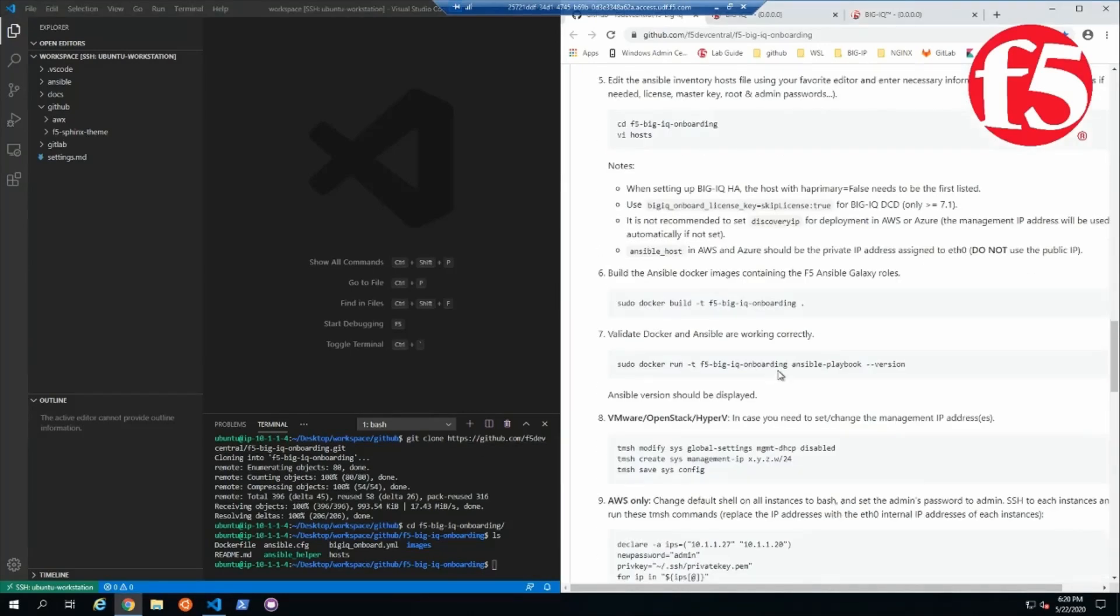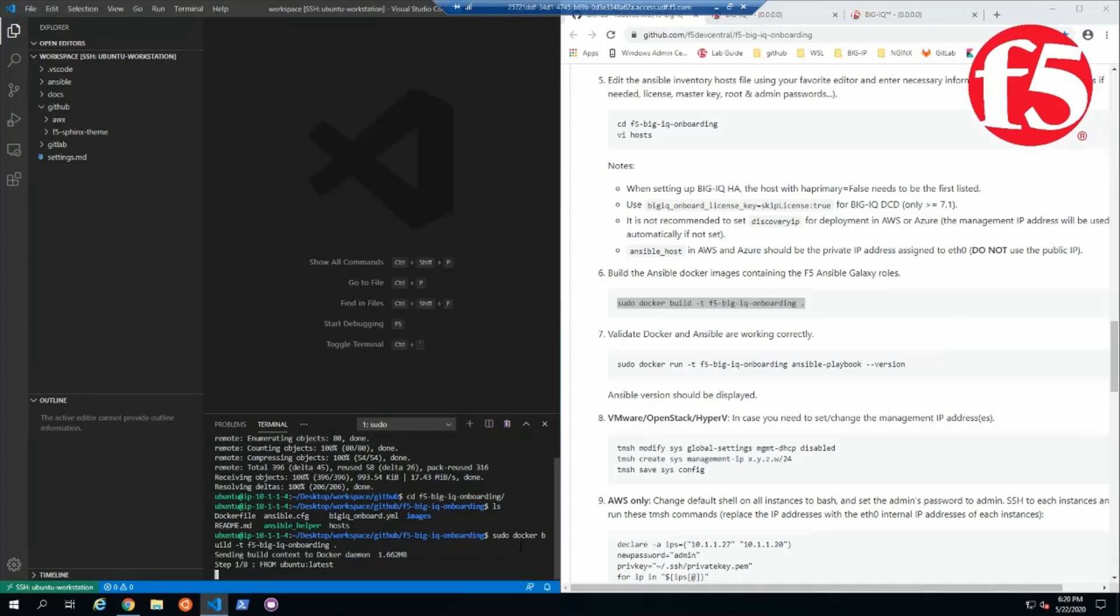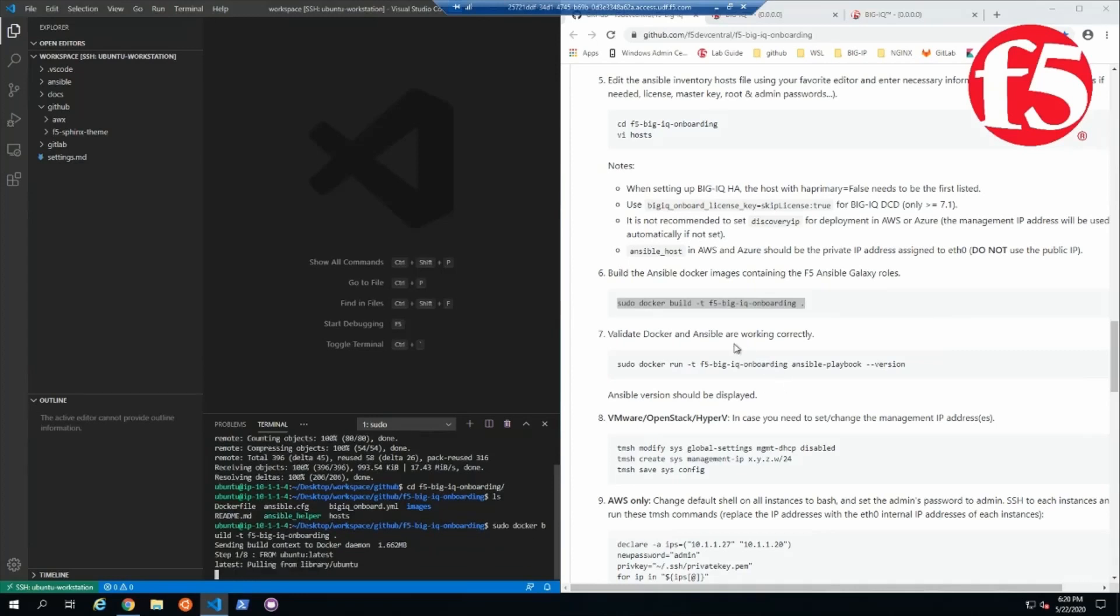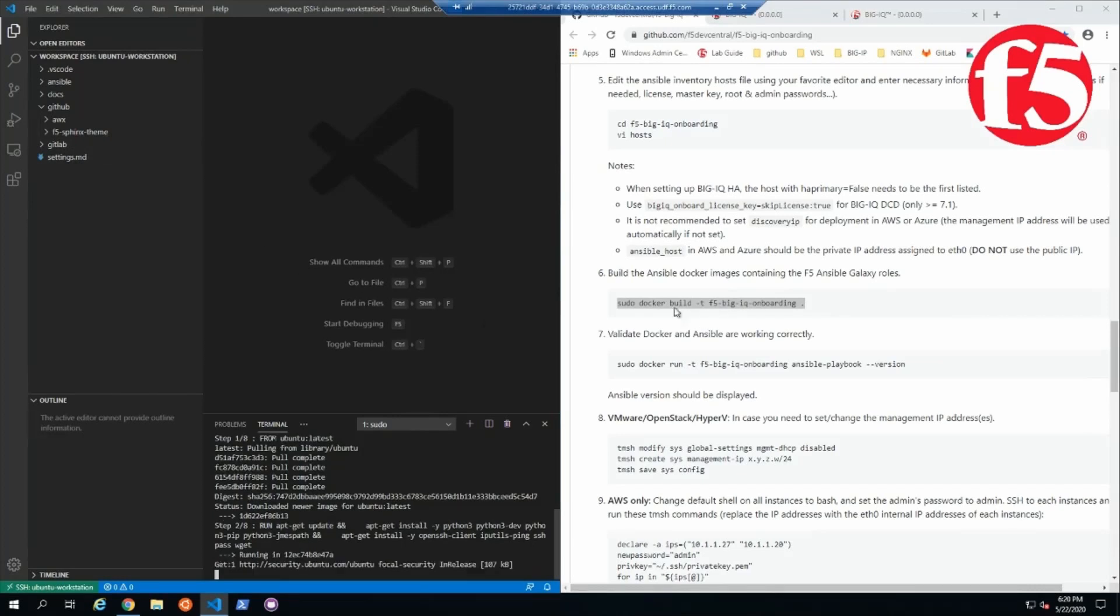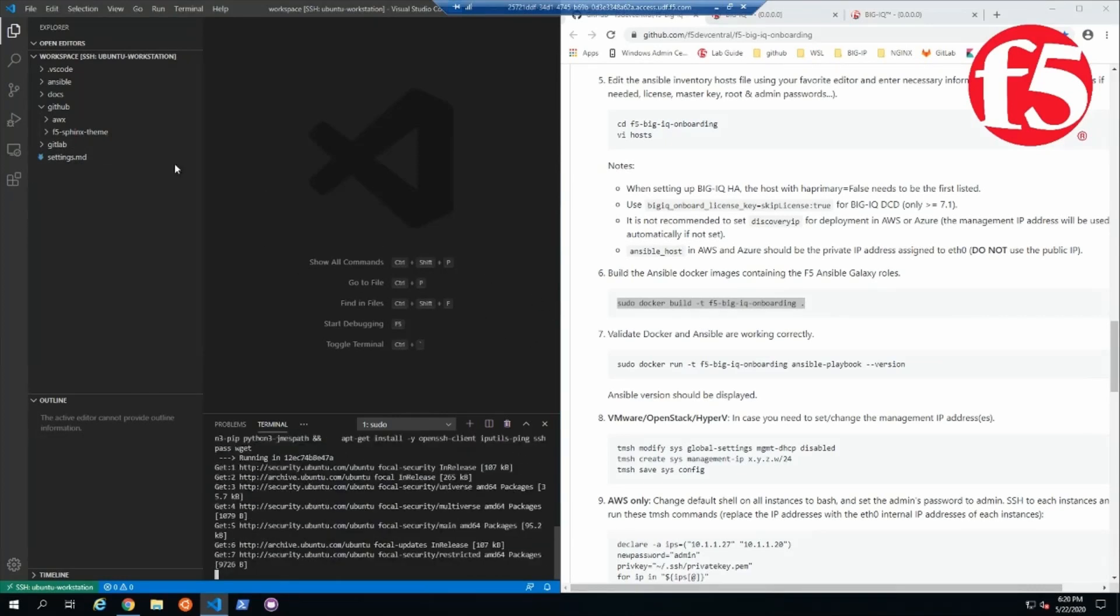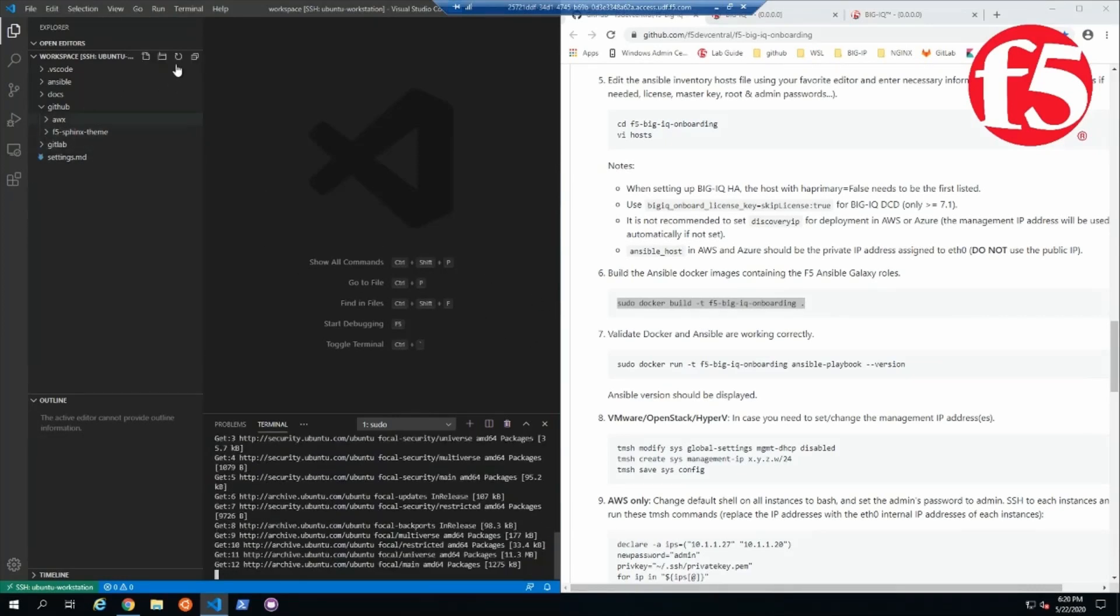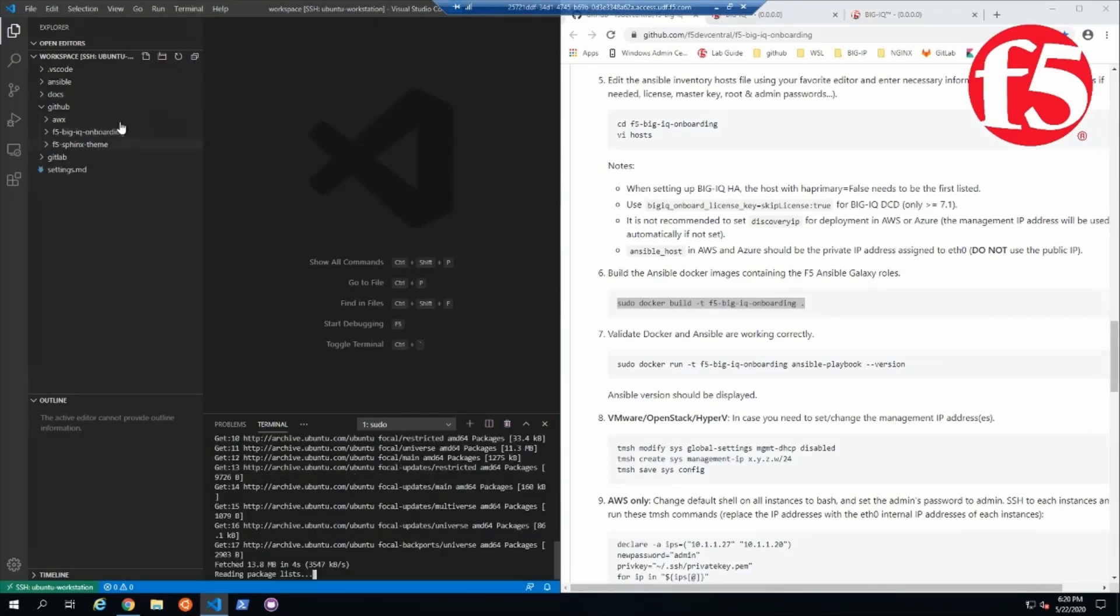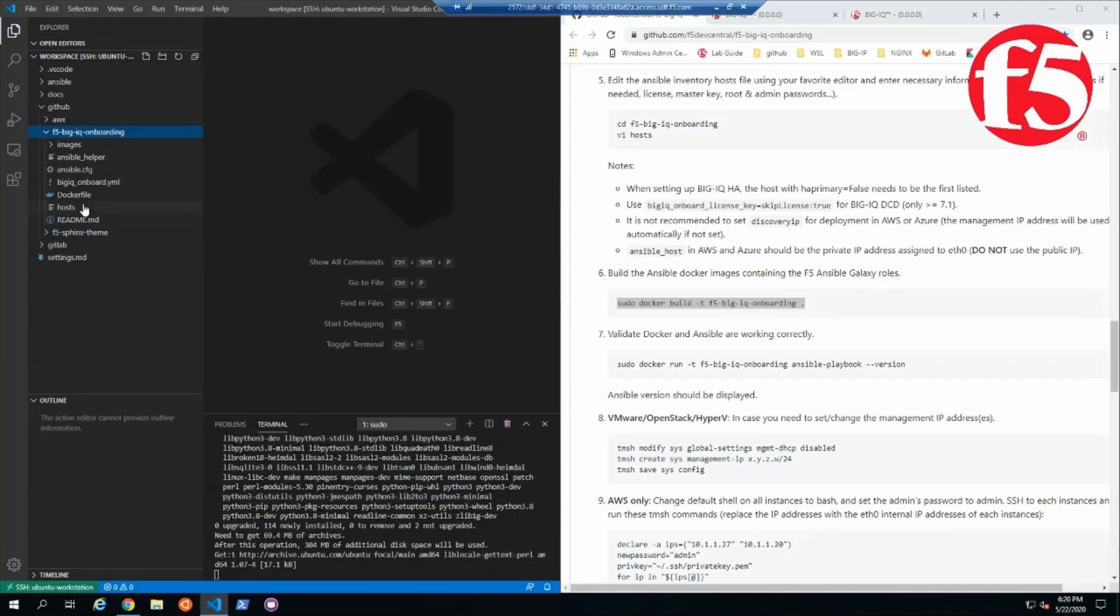So they're asking us to build their image, and so I'm going to go ahead and do that. And while that's going, they've asked us to edit our hosts file. So I'm going to go ahead and refresh my workspace, I can see the new repository I downloaded.